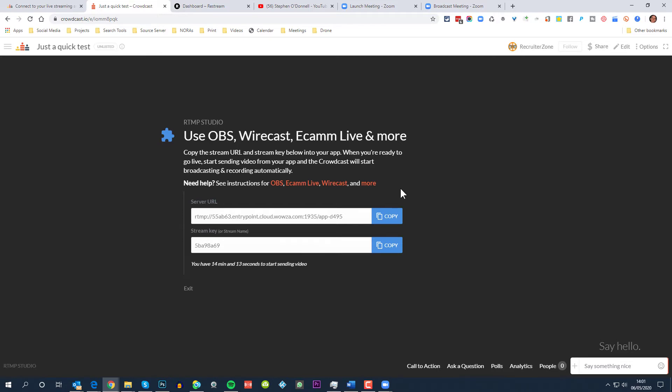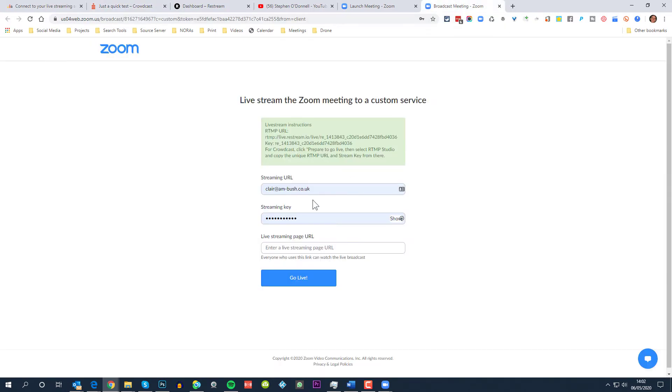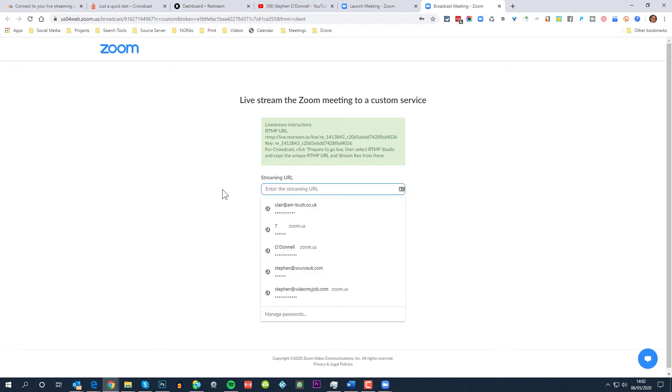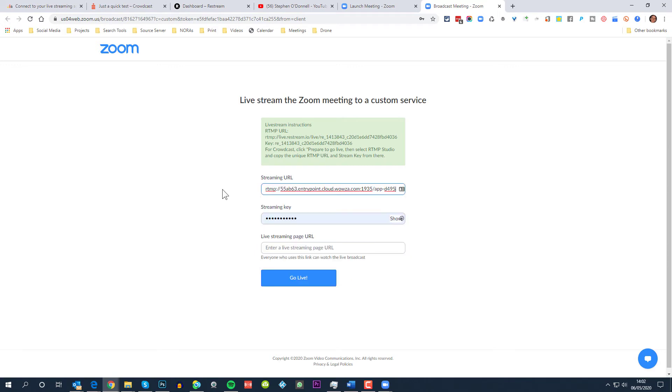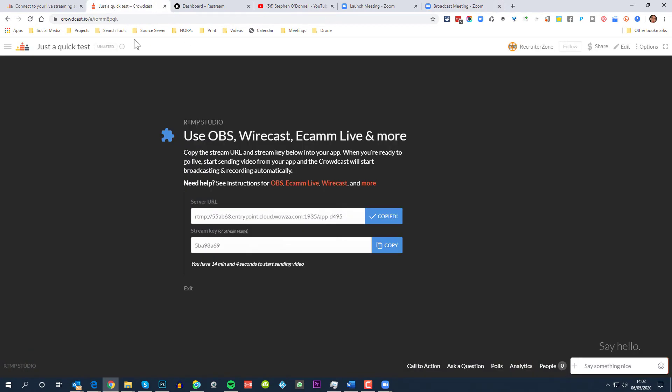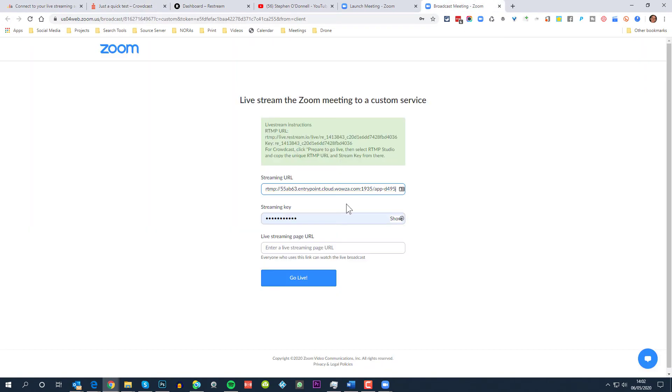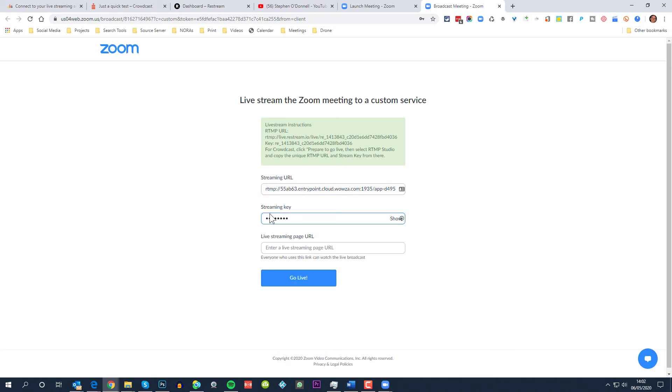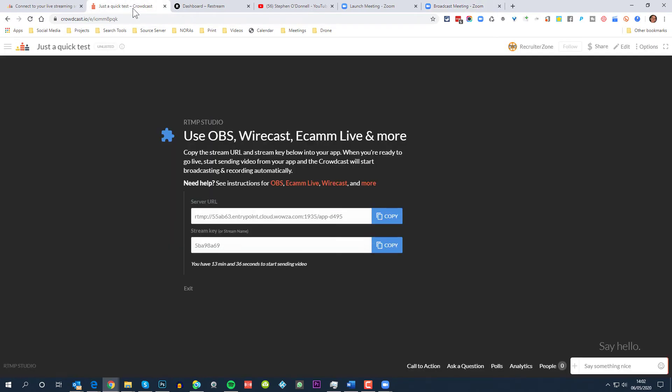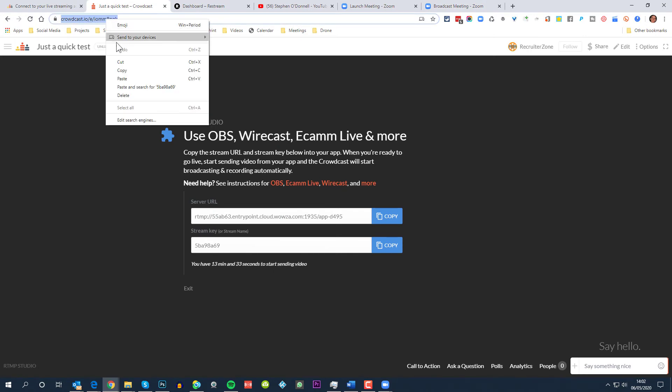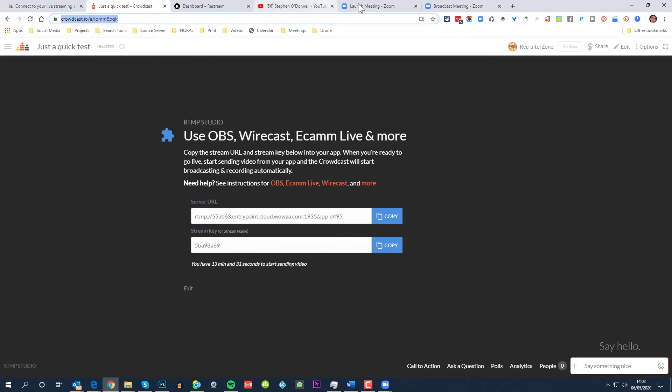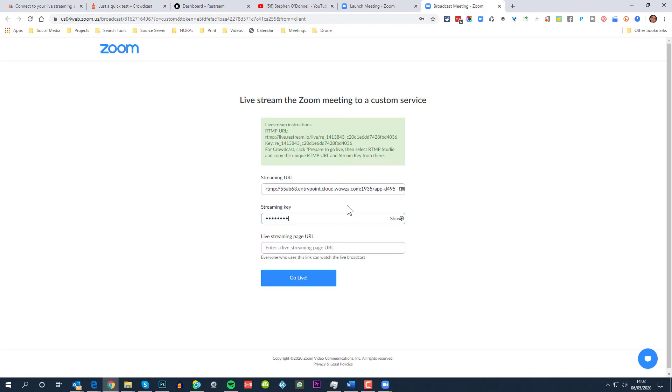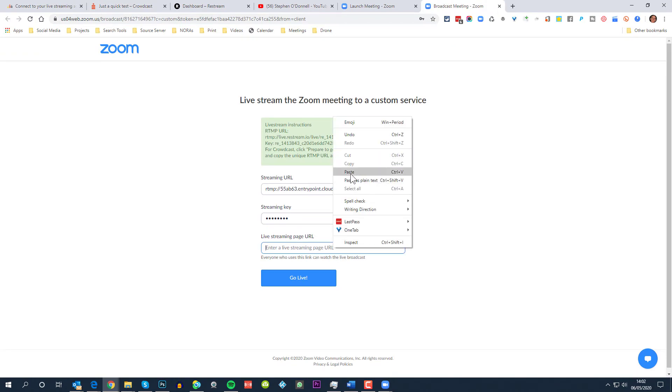So now we've got these settings here. I want to copy these, so the server URL, click copy here, go over to Zoom, and in the streaming URL we want to put this in here, paste that in there. And the next thing I'll get the stream key, which we take here, delete that there and paste the live streaming page URL. The page URL is actually the page URL on Crowdcast, so if I go back to Crowdcast, the URL for the event I'll copy here, go back and paste this in here.